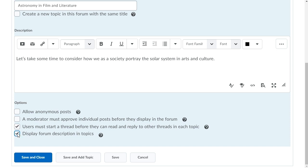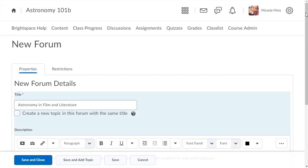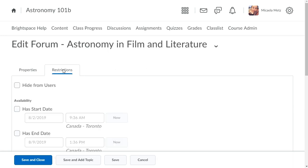When you are ready, navigate to the Restrictions tab and click it. Here you can set availability and locking details.